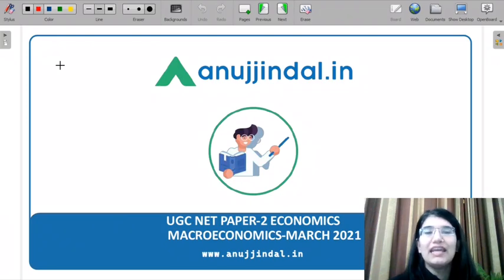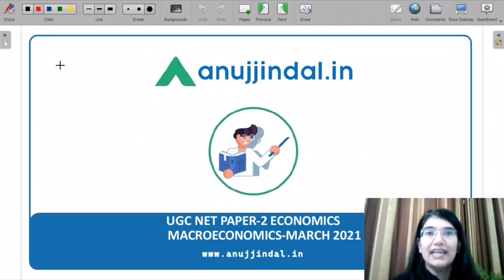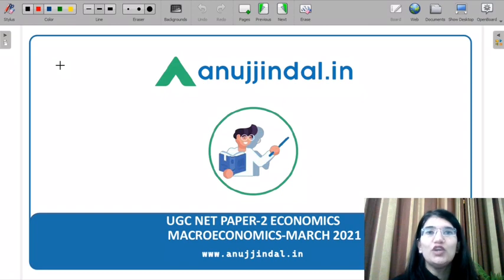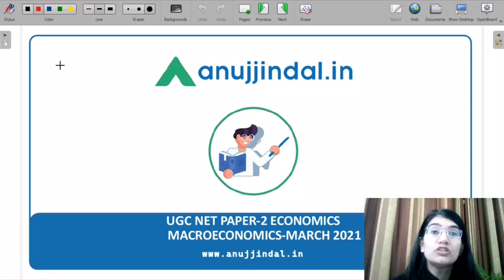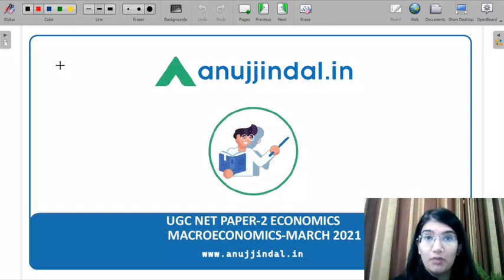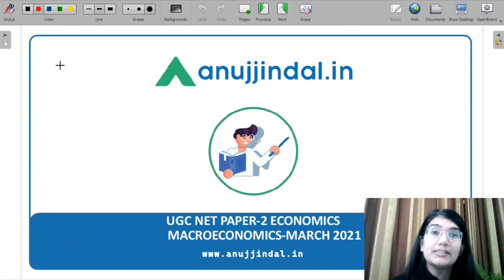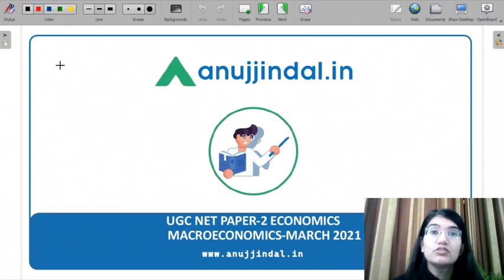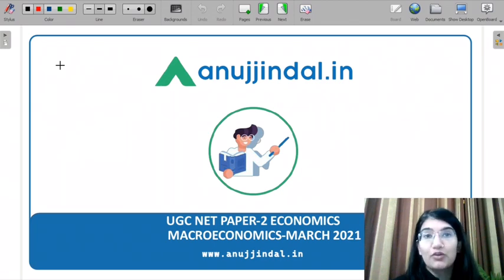Hello everyone, I am Saveri and I am your mentor for your UGC Net Economics exam. In this video, we are going to cover the most important questions for macroeconomics. We will cover all the most important questions for macroeconomics in this series.